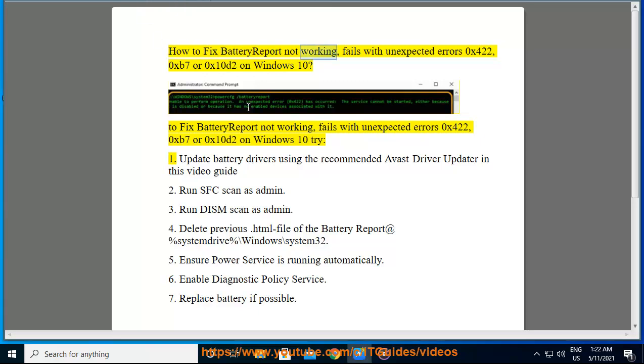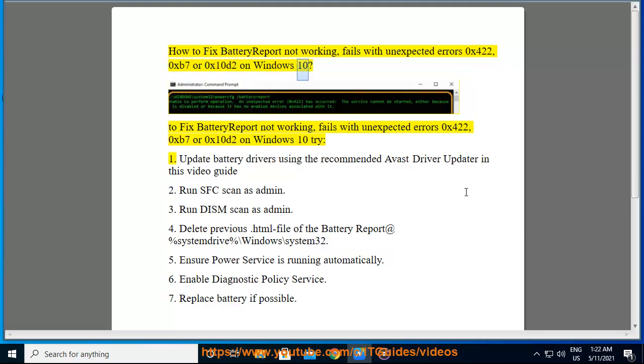How to fix battery report not working, fails with unexpected errors 0x422, 0xb7, or 0x10d2 on Windows 10.